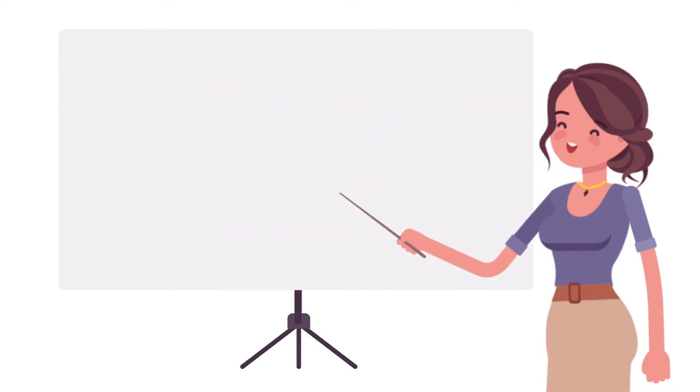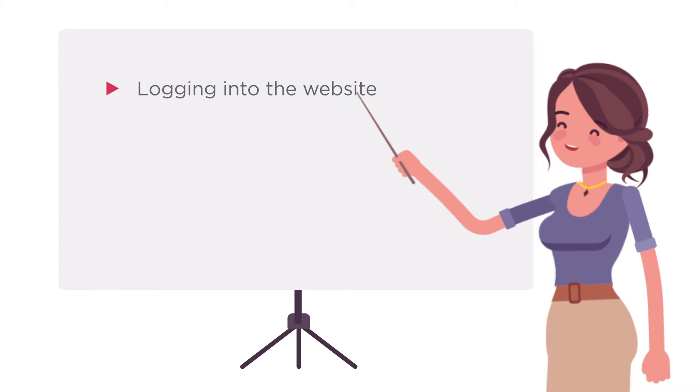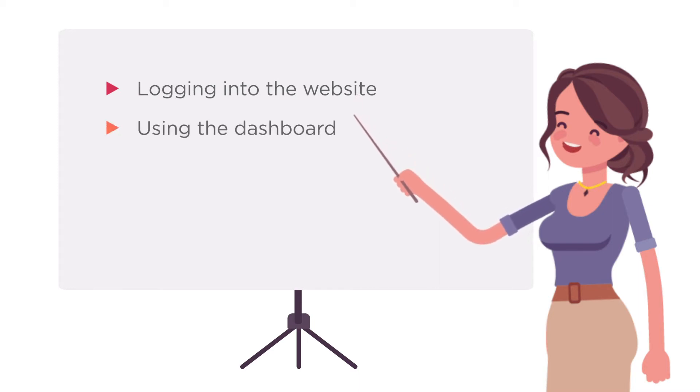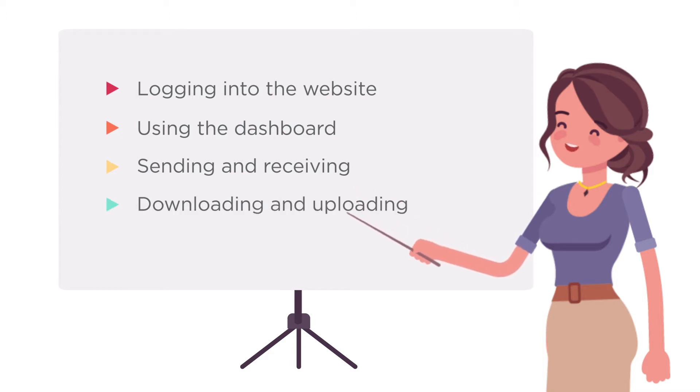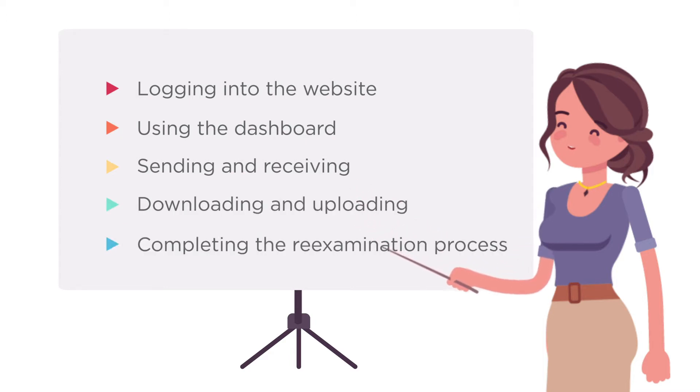We'll go over logging into the website, using the dashboard, sending and receiving messages, downloading and uploading forms, and completing the reexamination process.